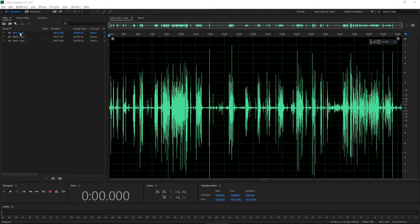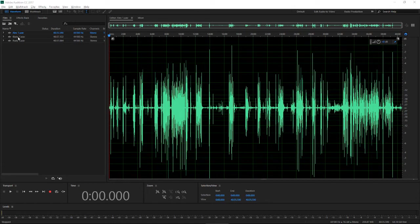First things first, we've got our three audio tracks that are raw, our raw audio tracks that we dragged into Audition. This is a very simple naming convention: Alex, Blake, and Rudy won. Very professional. So let's do some cleanup of what it sounds like.